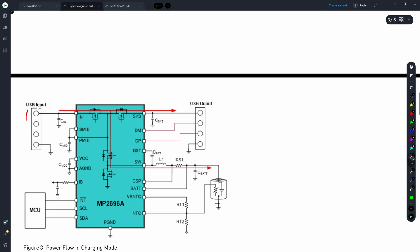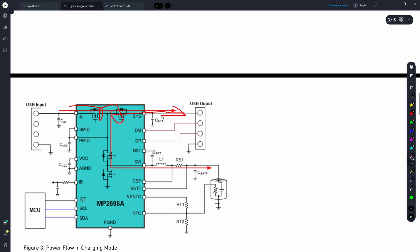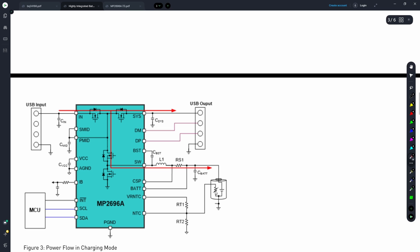Just like our previous two designs, we can see that we have our input section on the left side. From there, the power is propagating through a couple of switching devices to our earbud. Unlike our previous designs, we can see that some of the power is internally supplied through a couple of switching devices, through our inductor, through our resistor to our battery. Just like our previous two designs, we can monitor our battery temperature as well as the battery charge current and voltage.